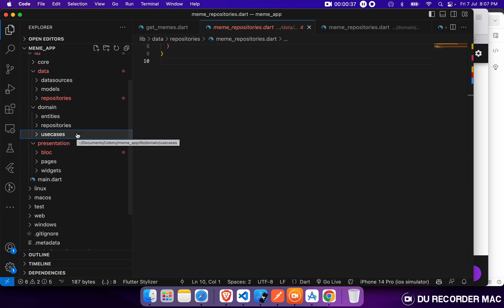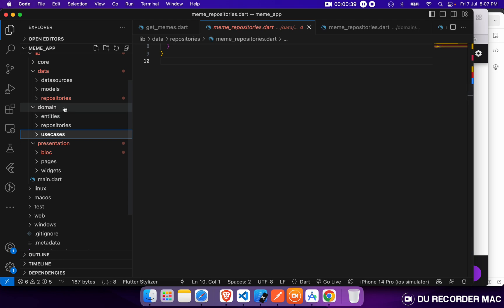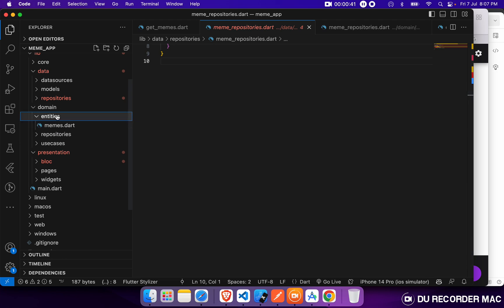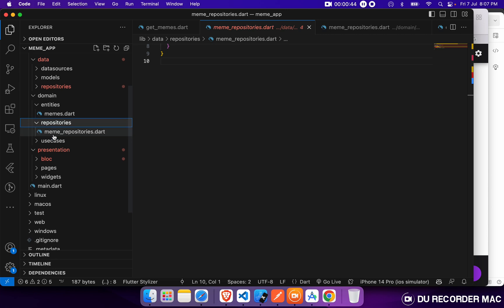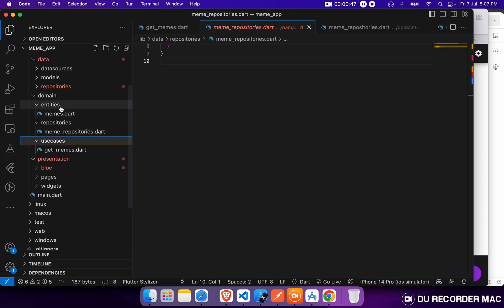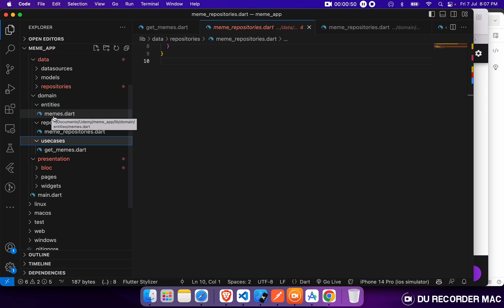In this lecture, what we will do is we will start writing code on our domain layer and we will complete the domain layer in this video. So let's start creating our first entity, that is Meme.